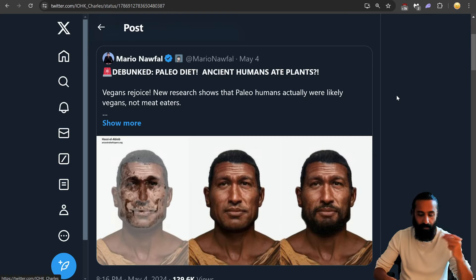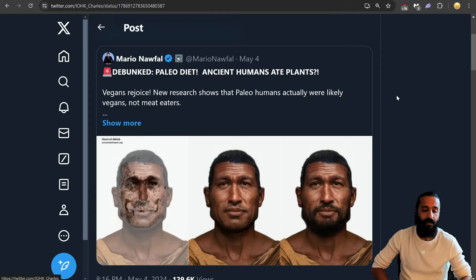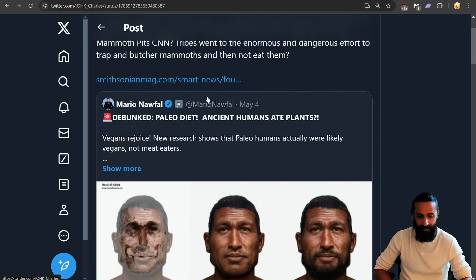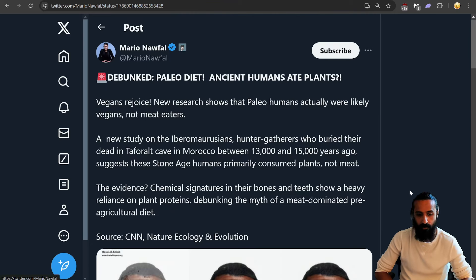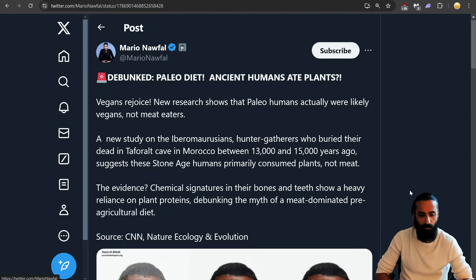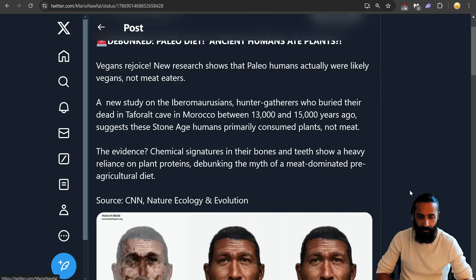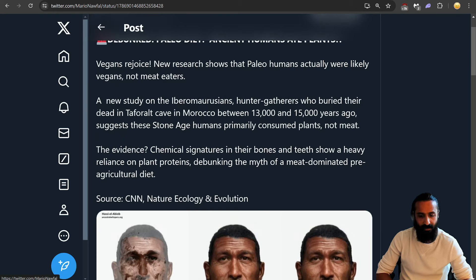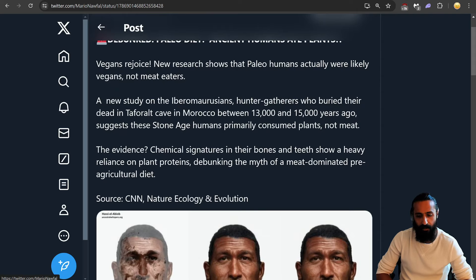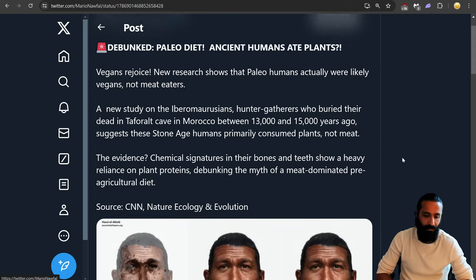More this, more that. And they run with posts. So this is in response to the saying, this debunked, vegans rejoice. New research shows that paleo humans actually were likely vegans, not meat eaters. A new study on blah, blah, blah, buried their dead in the cave between 13,000 and 15,000 years ago suggests that Stone Age humans primarily consume plants.